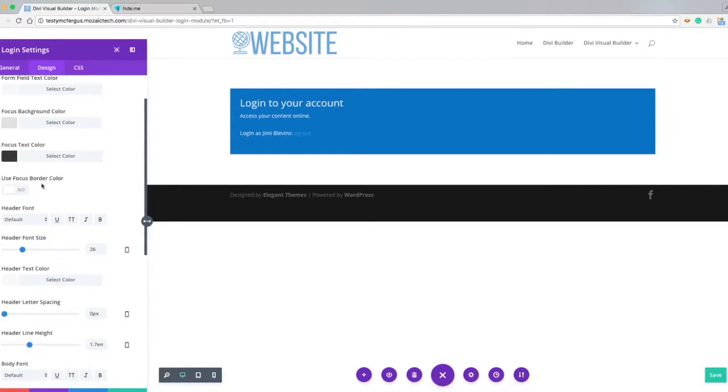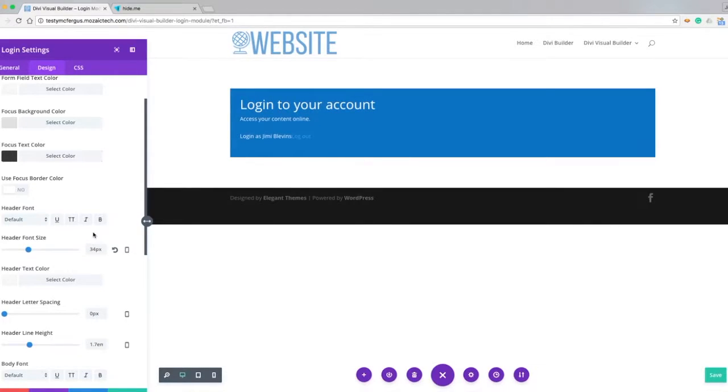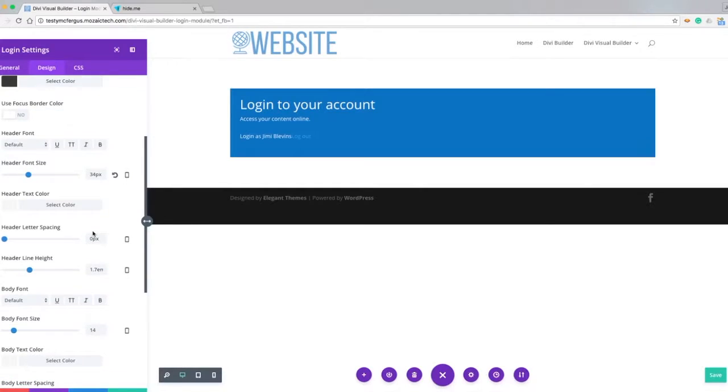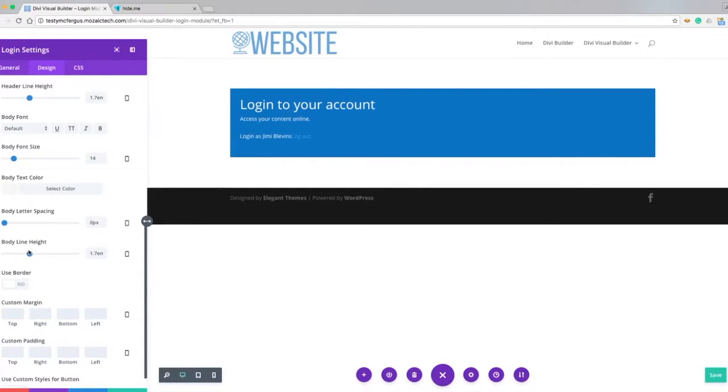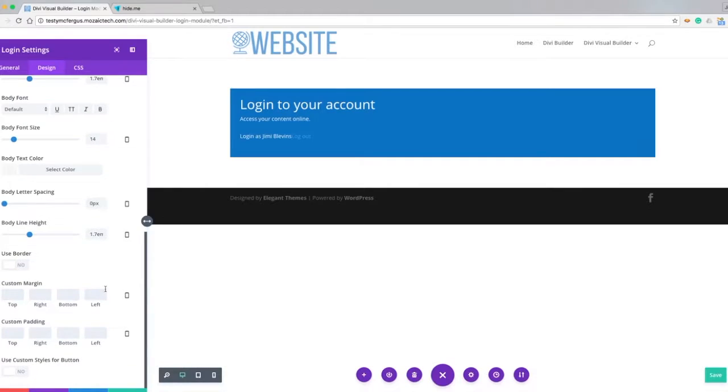We can put a border around our field elements, change the header font or the header font size, change the color, change the body text. We can also put a border around the element, do our custom margins and paddings.